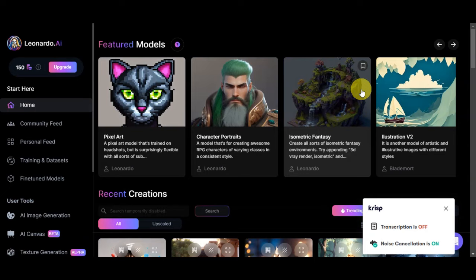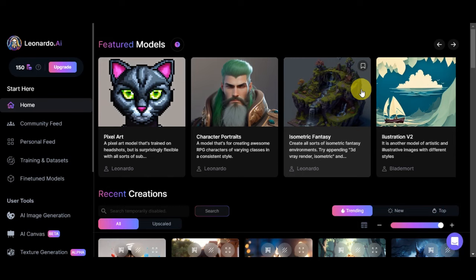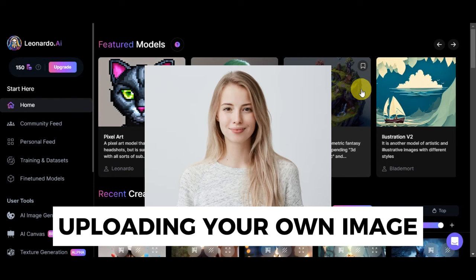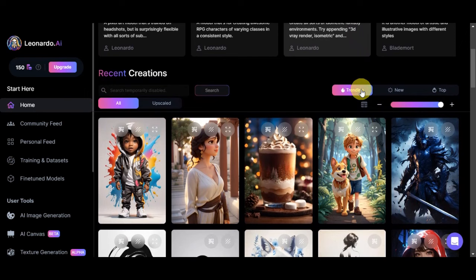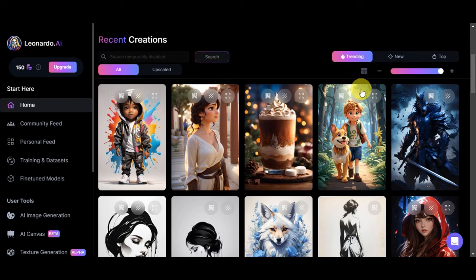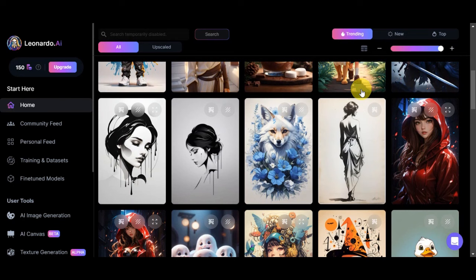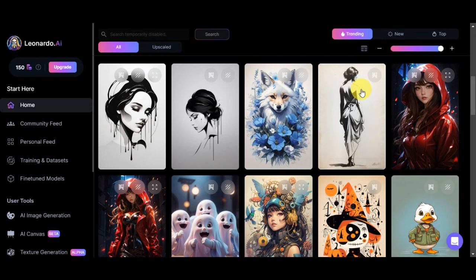In Leonardo AI, you have the valuable capability to use your own images to guide the image generation process. This means you can take any image that you possess and employ it as a reference or inspiration for the AI to create new visuals. By uploading your own image, you provide clear and personalized guidance to the AI, enabling it to understand your vision and generate images that align with your input. Whether you wish to incorporate specific elements from your image, replicate a particular style, or simply enhance existing visuals, this feature allows you to bring your creative ideas to life with ease.